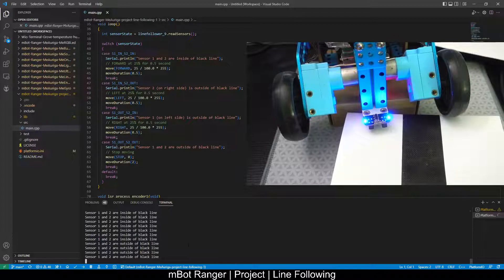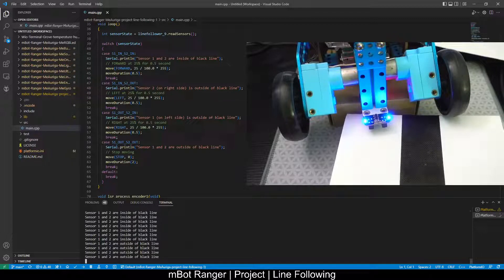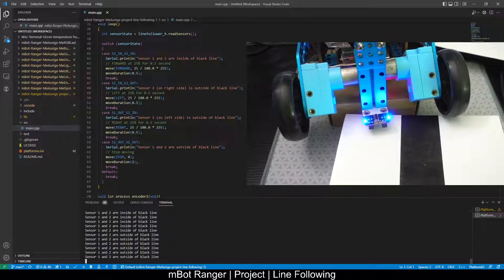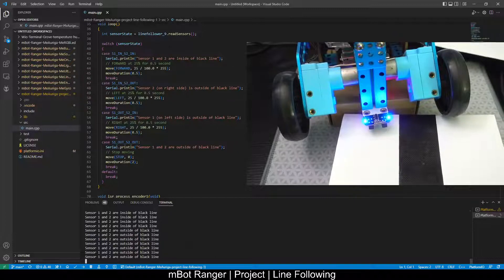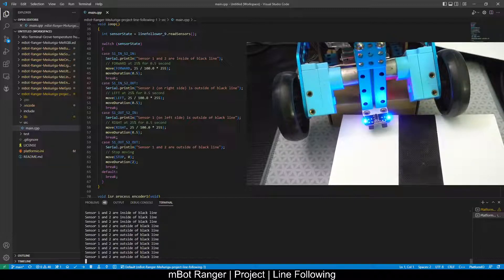Okay, so that's a project that uses the line follower sensor as well as the encoder motors.